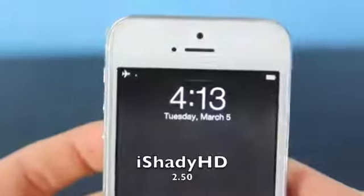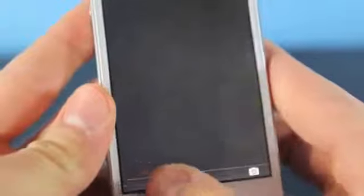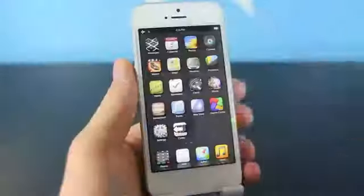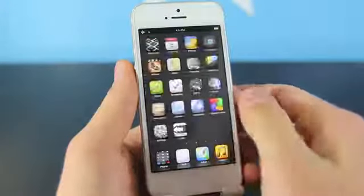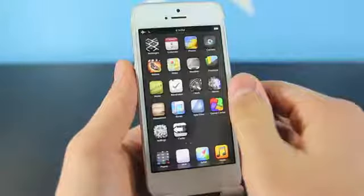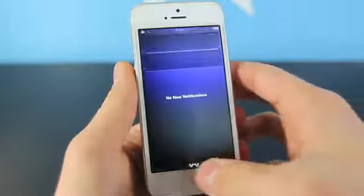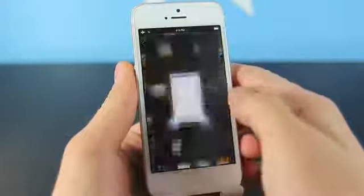Starting off here is iShadyHD. Now I don't have the full version of this app — I had some trouble downloading it — but there is more to this than I'm about to show you. It does look like a very slick theme. All the icons have been changed, and in notifications as well there is a change. The lock screen has many different settings you can change. And it's $2.50 — it looks pretty neat and works very well.